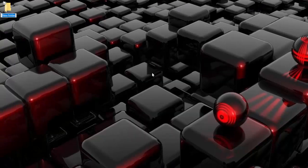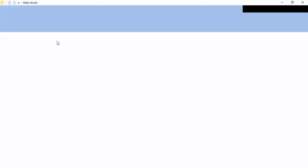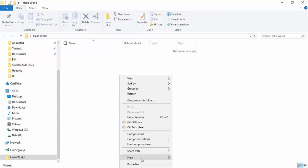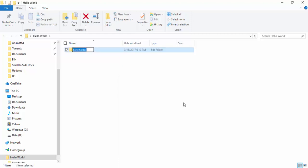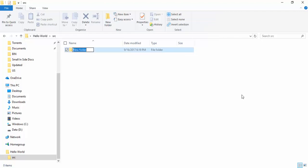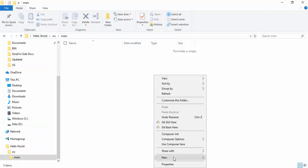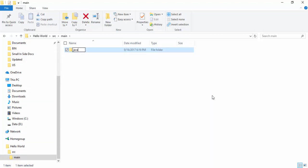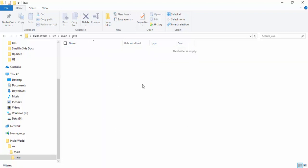First of all, we need to create an application directory — 'hello-world' is our application directory. Here is a source code directory, here is a main directory, here is java. Whenever we create a Java application, we will put all the source code here.